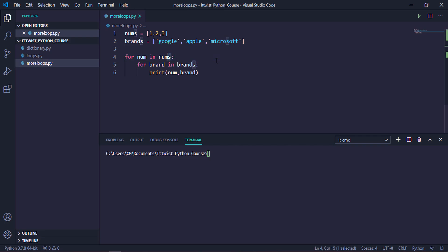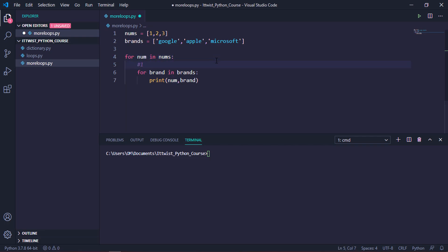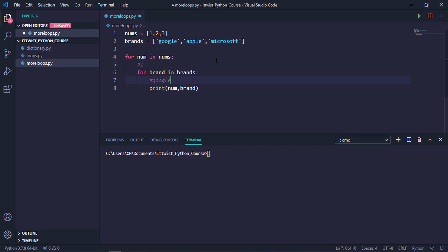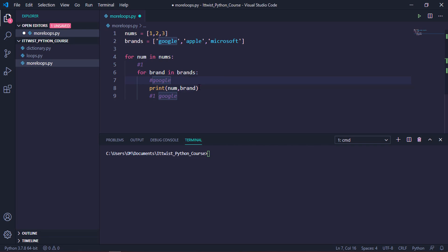First of all, numbs will iterate and in the current iteration it will hold the value of 1. So num will hold the value of 1 at the first iteration, then we will go to our internal loop. When this loop gets executed, brand will hold the value of Google. So this will print 1 and Google. Just remember, the inner loop will finish first and after that the outer loop advances.